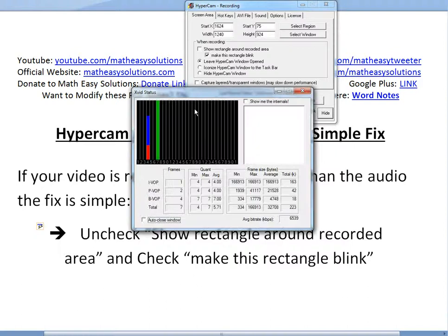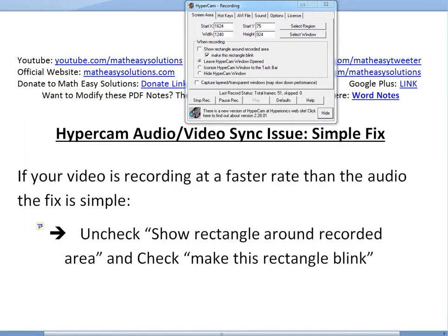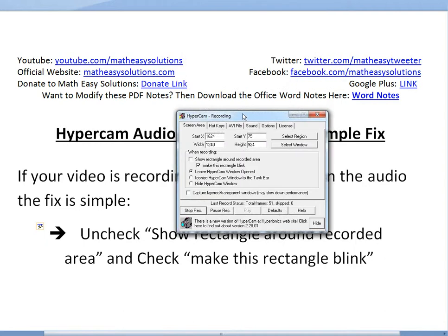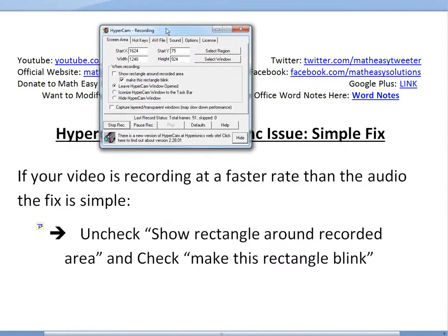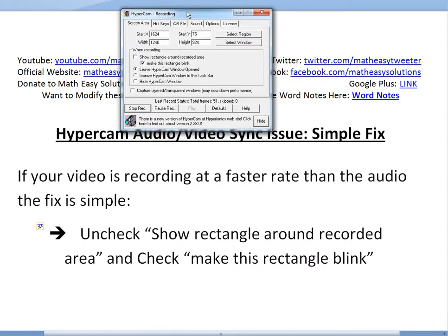Hi, it's Tom from Math Easy Solutions. This is a pretty quick tutorial on the Hypercam program, which basically records your screen.